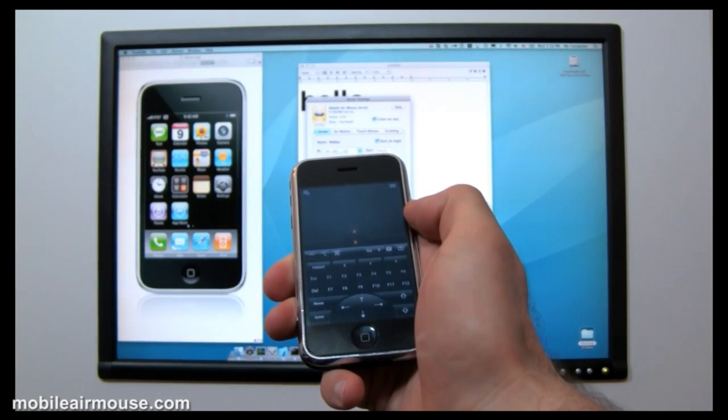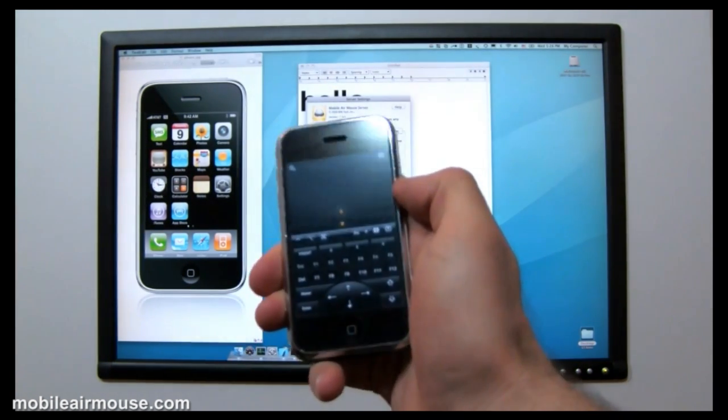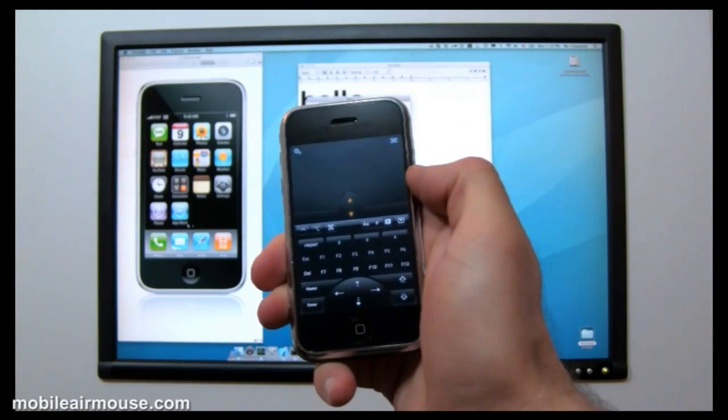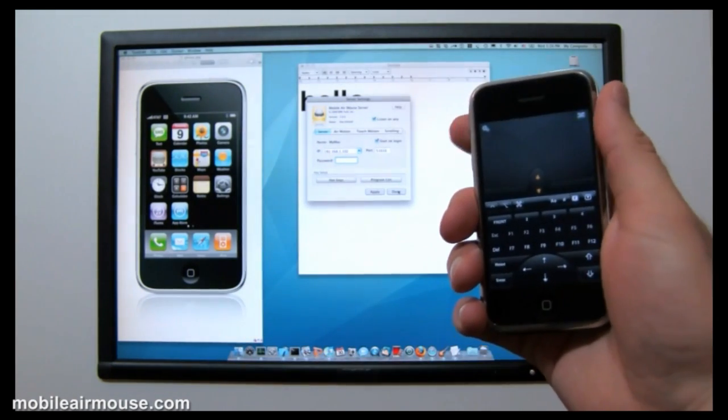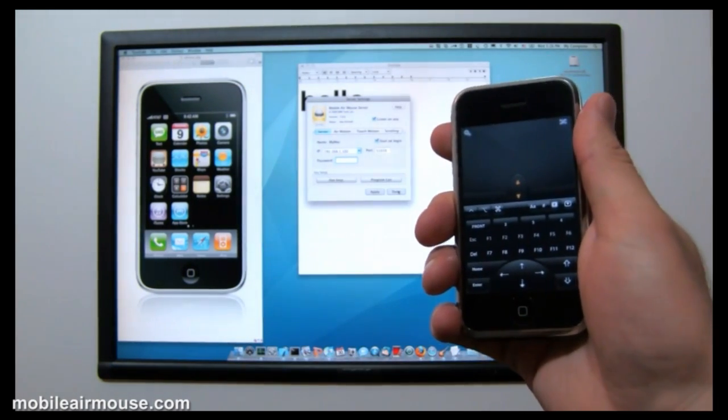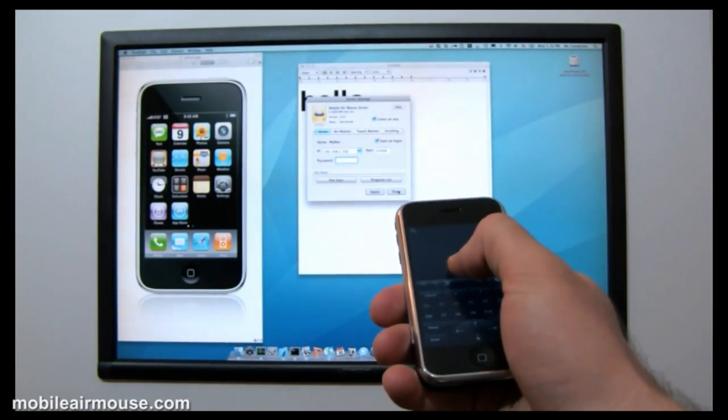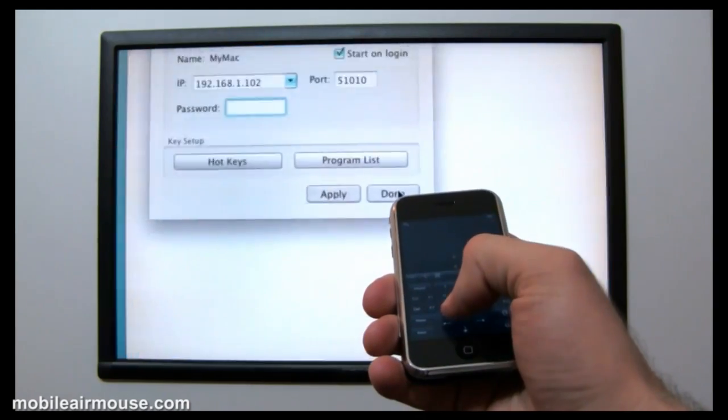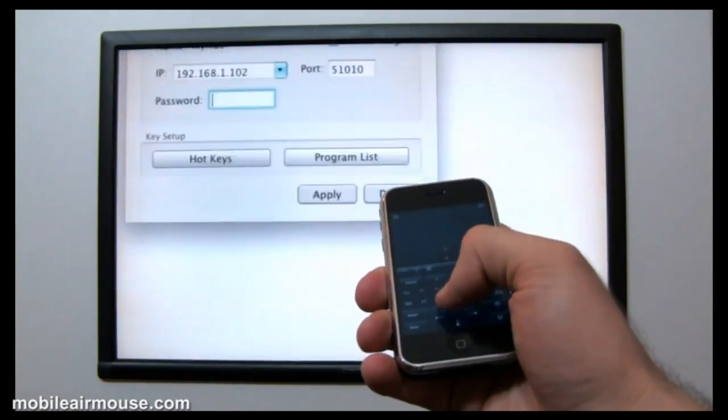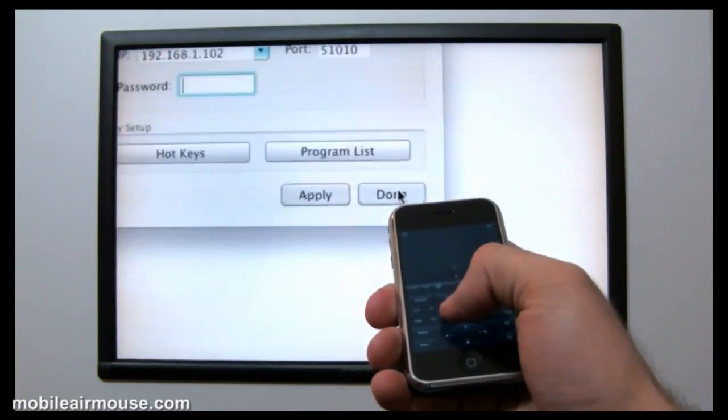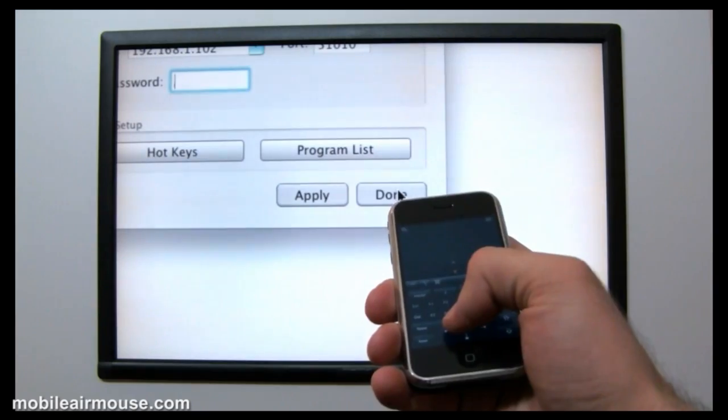In addition to acting as a hotkey, the scroll pad can also be used to zoom in and out of your screen. To do this, simply double tap the scroll pad, but hold your finger down on the second tap. While holding your finger down, just move it up and down to zoom in and out of your computer.